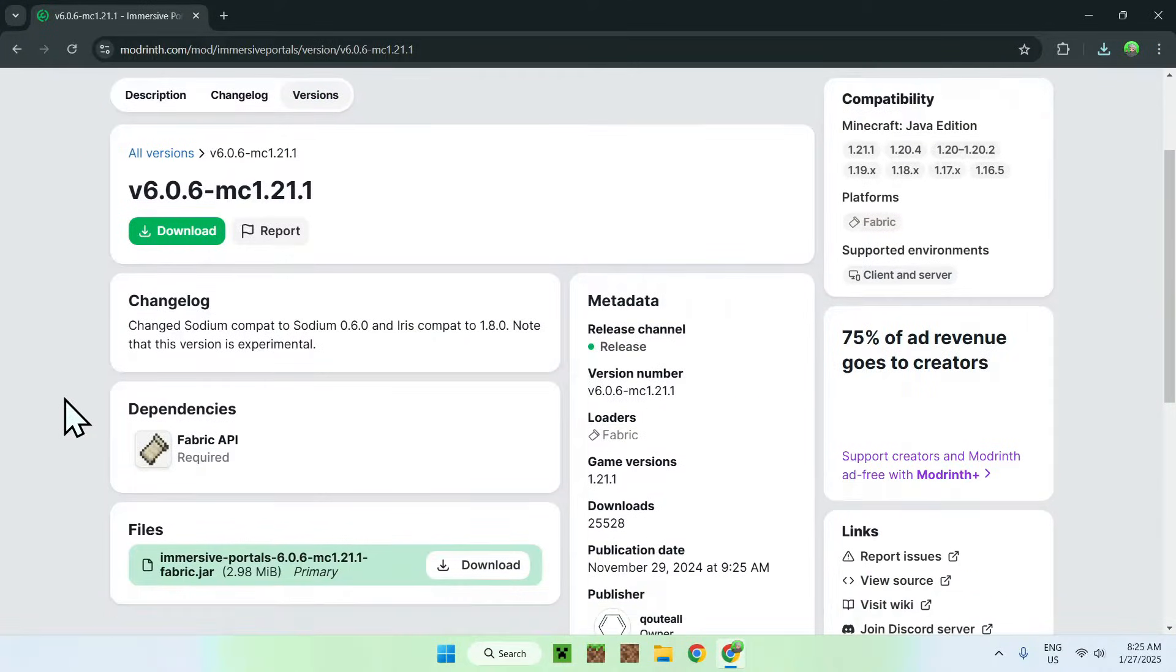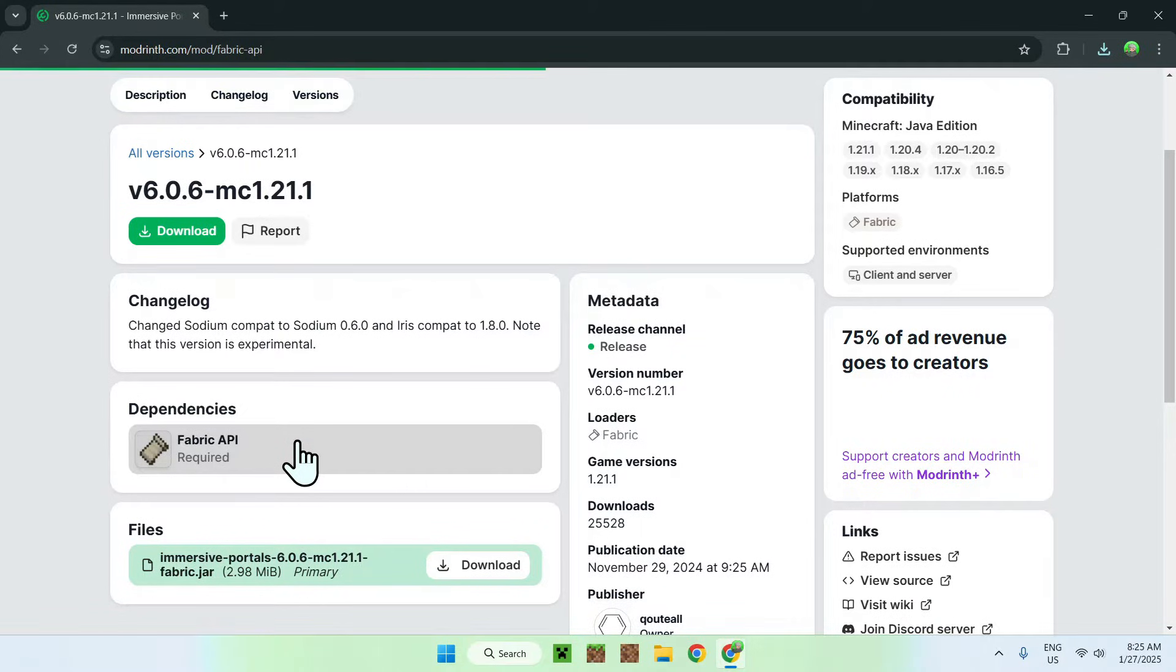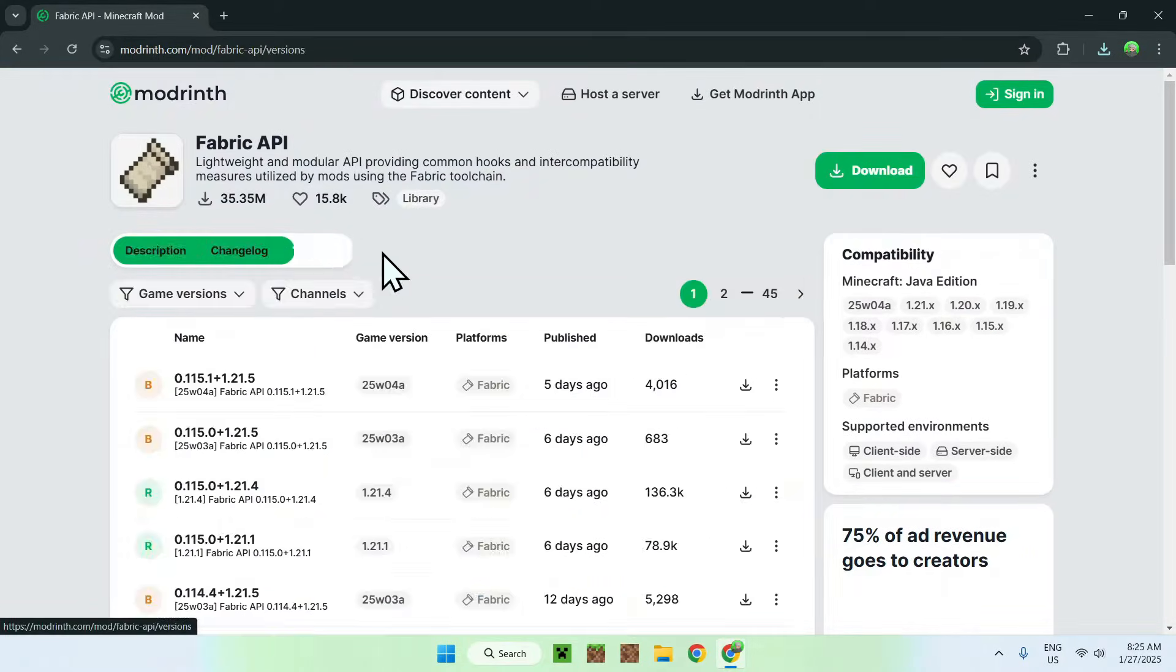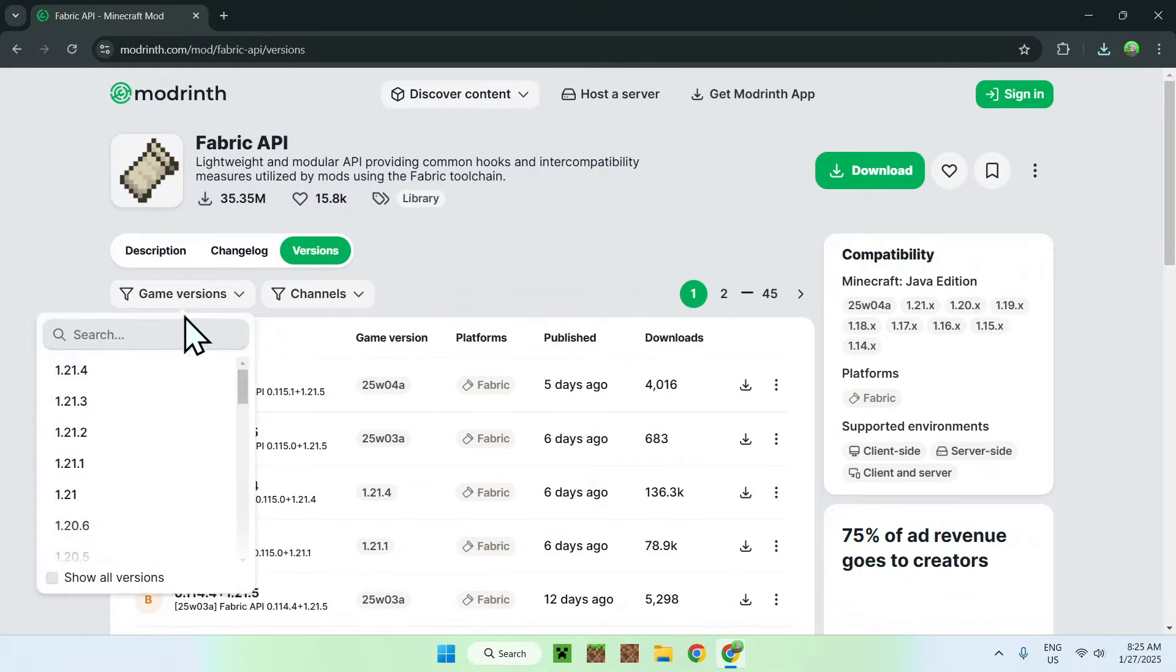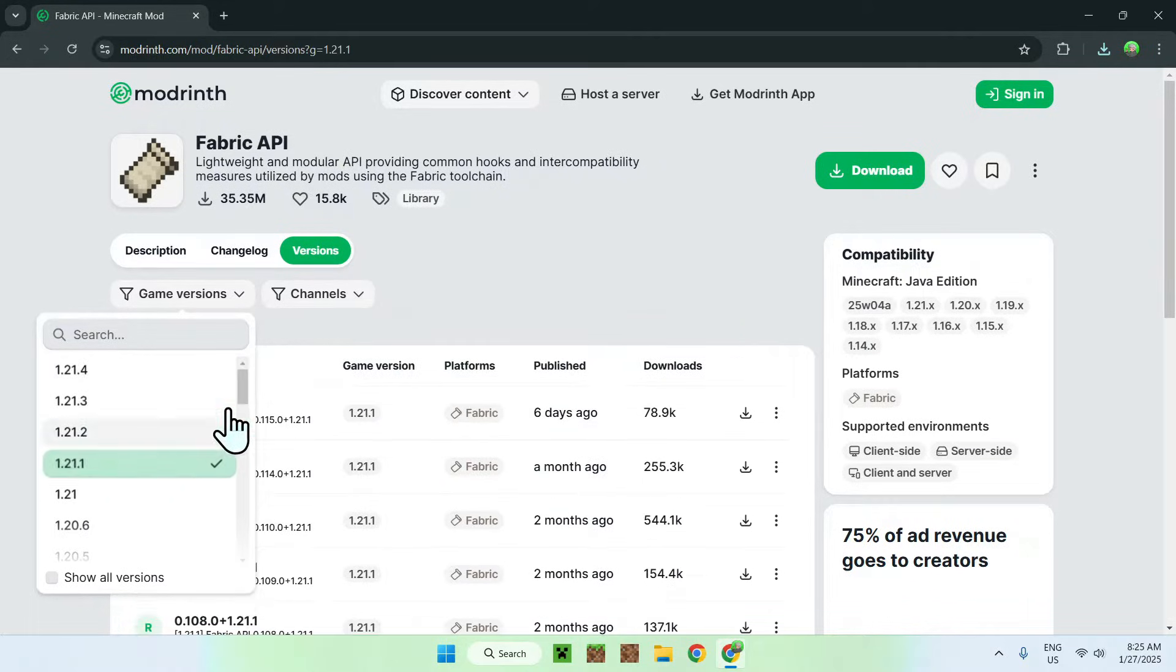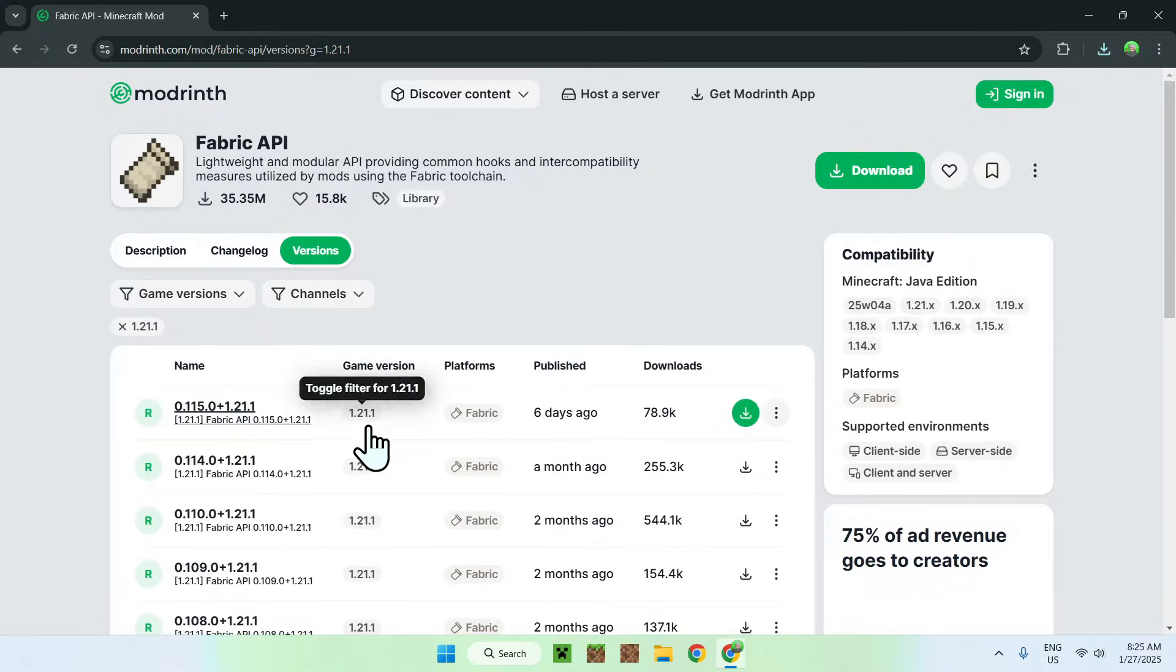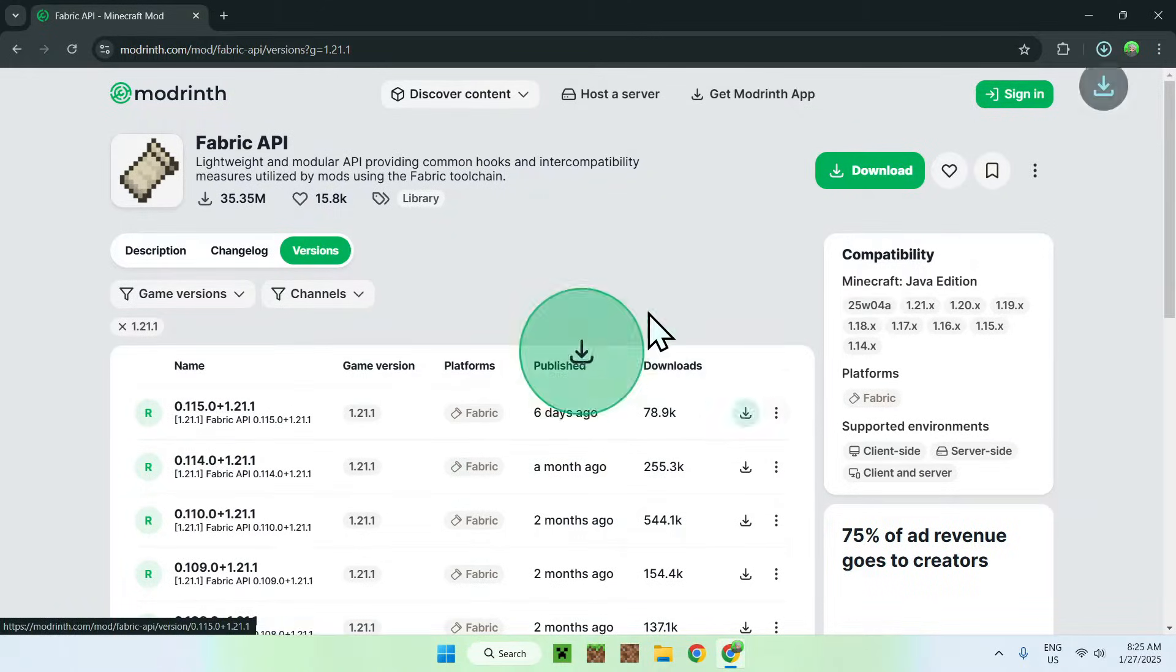And here we see that we need fabric API. So simply click on fabric API here, then go on versions, and then go on game versions, and then select the version that you have downloaded for immersive portals. So for example, I did 1.21, so I click this, I find release, 1.21, and then you just click this green download button here.